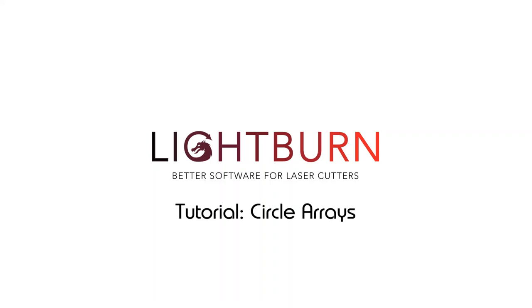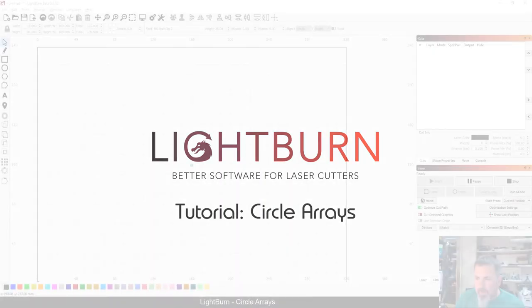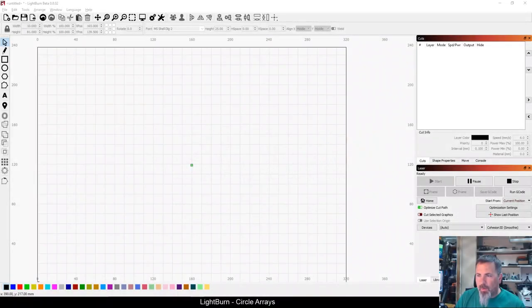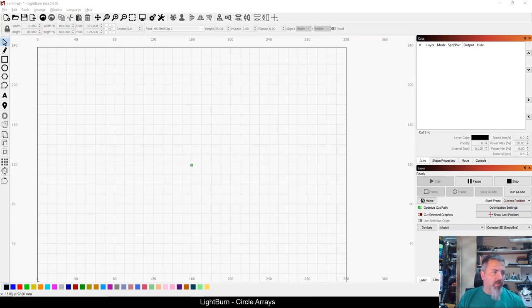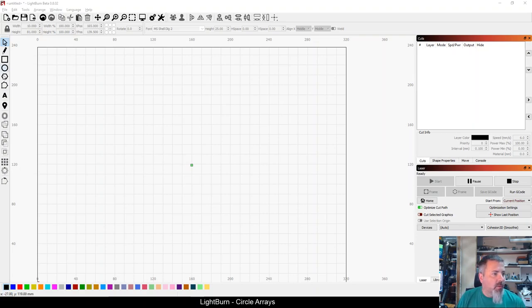All right, hello everybody. Today we're going to take a look at Lightburn Circle Arrays. Circle Arrays are one of the array tools within Lightburn that allow me to duplicate an item and in this case wrap it around a circular path.